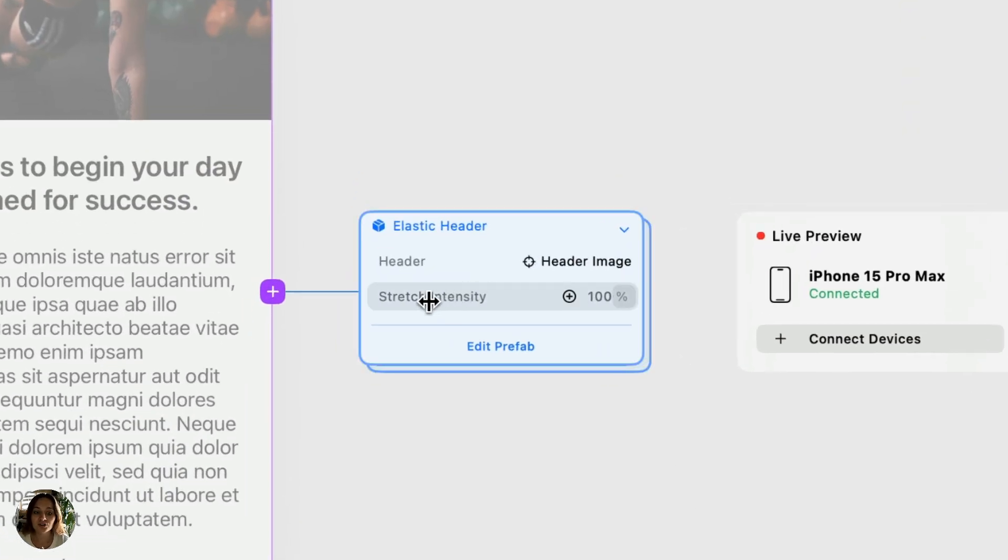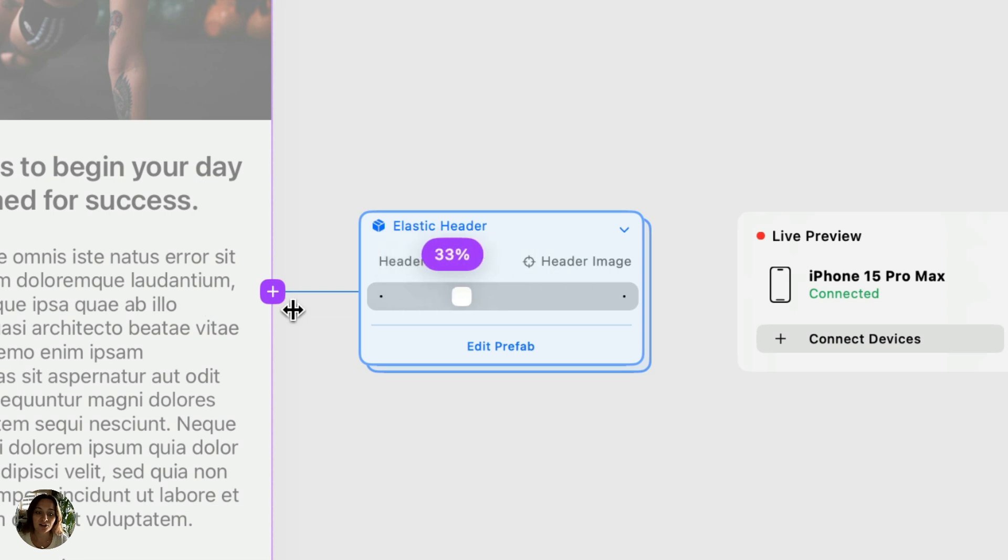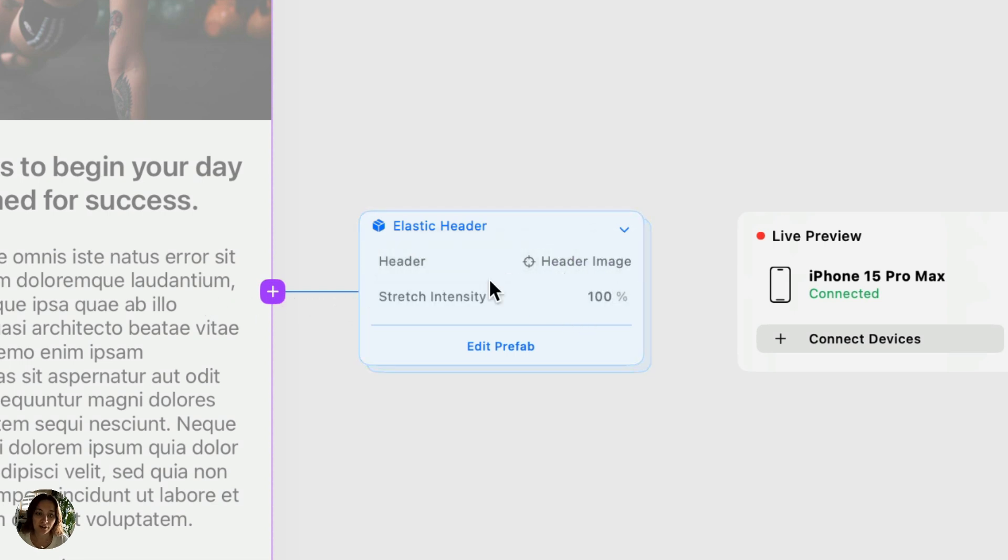I can also change the stretch intensity. While this header property allowed me to select a target, this stretch intensity is actually just a value, or I can type something into the expression editor. So there are different types of Prefab controls.